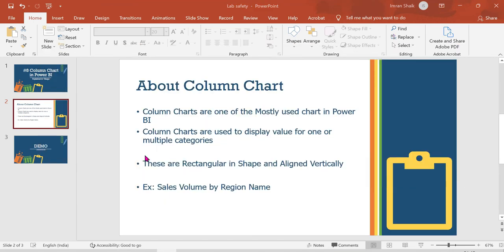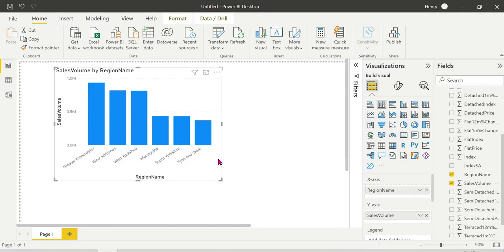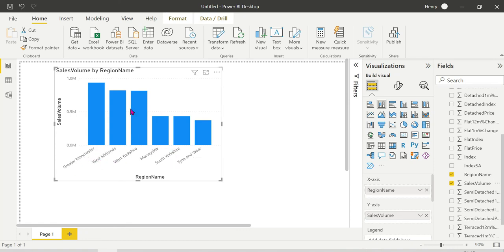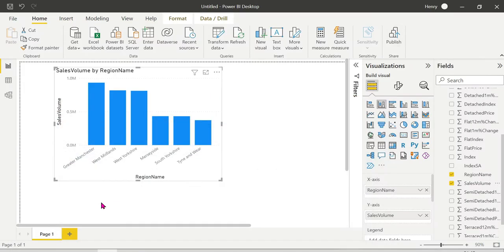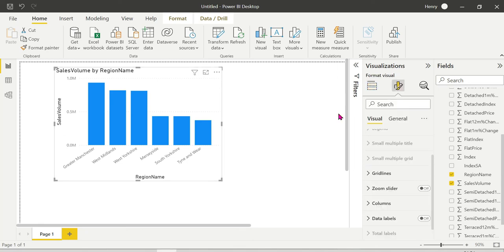We have one or multiple categories: Greater London category, West Midlands category - multiple categories with values displayed. These are rectangular shape and vertical, aligned vertically. This is nothing but a column chart.